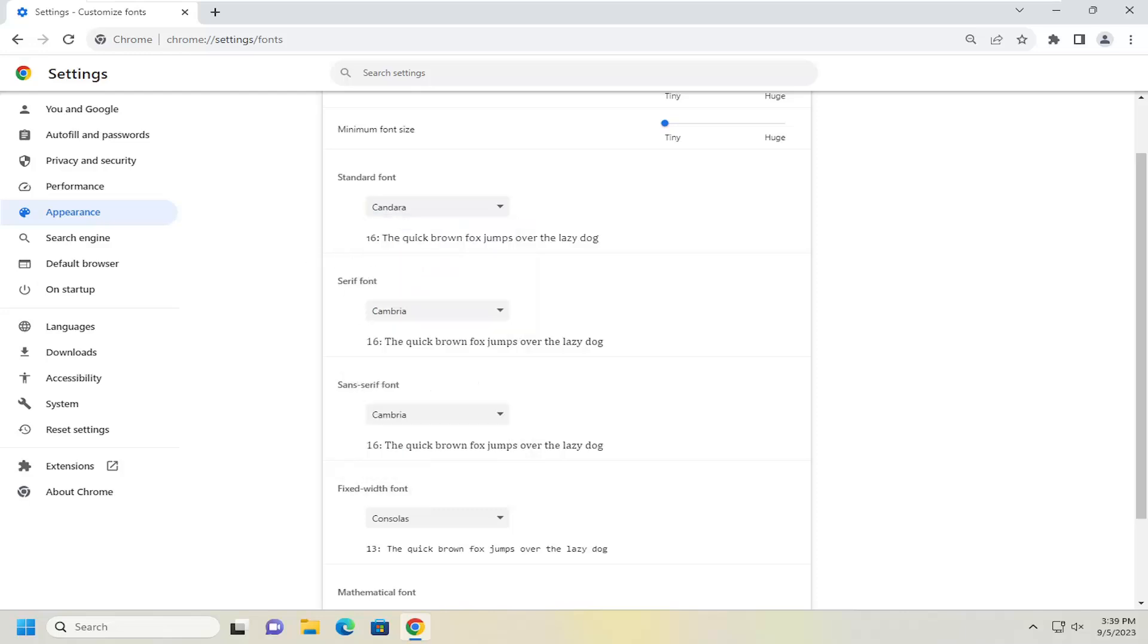And the next option is serif font. So these fonts have the little feet at the bottom and top of letters. If a website uses a serif font, the browser will use whatever font you select here.